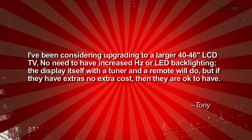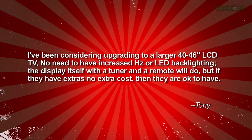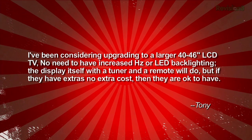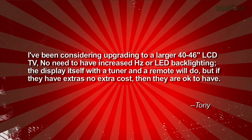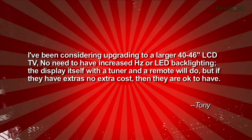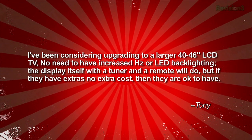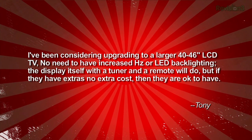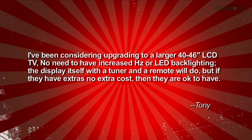I've been considering upgrading to a larger 40 or 46 inch LCD TV. No need to have increased hertz or LED backlighting. The display itself with a tuner and a remote will do, but if they have extras at no extra cost, then they are okay to have.